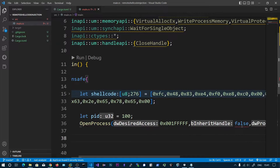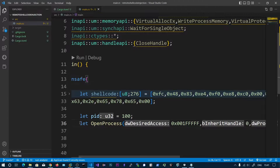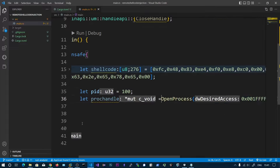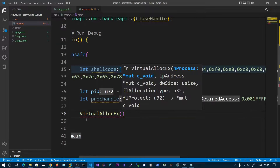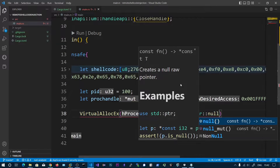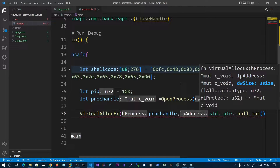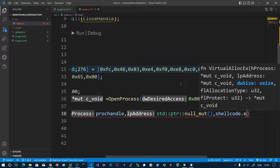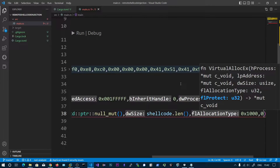We are getting an error here — 'expected i32, found bool' — so we use zero instead. The return value from this function is proc_handle, the handle to the process. We will be using the VirtualAllocEx function to allocate a memory region in the process. We pass the process handle, null for the address so the OS decides where to allocate, the size using shellcode.len(), the allocation type MEM_COMMIT, and the protection type read-write-execute.